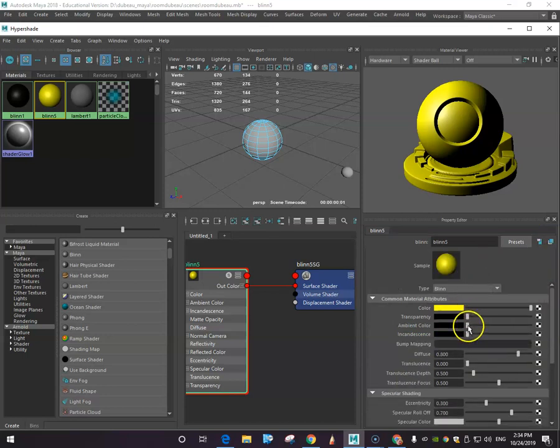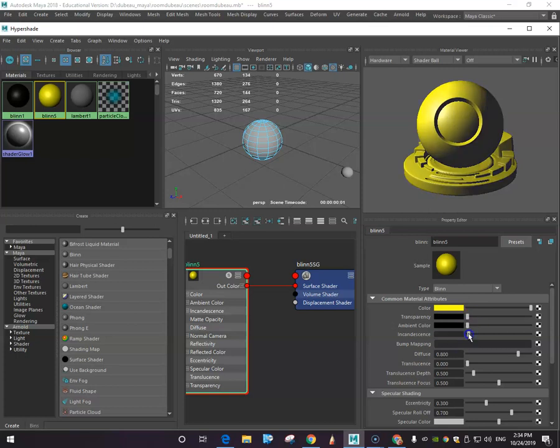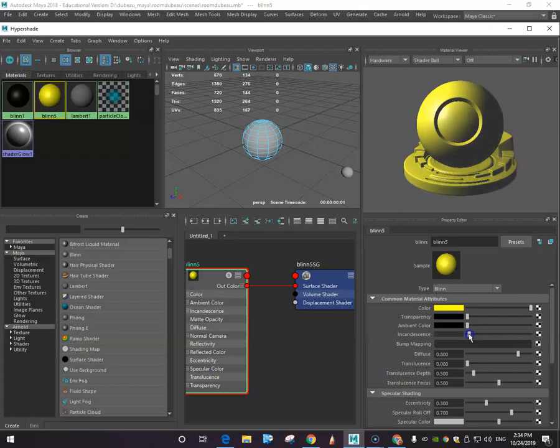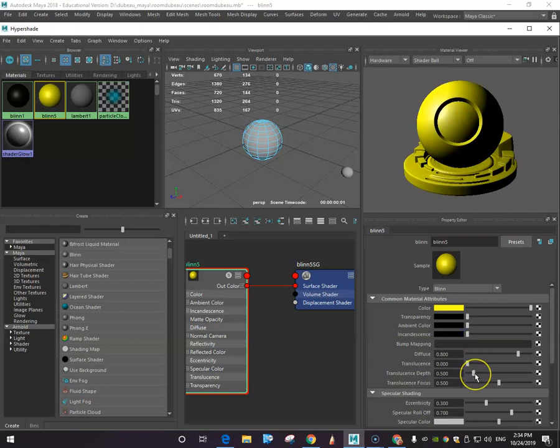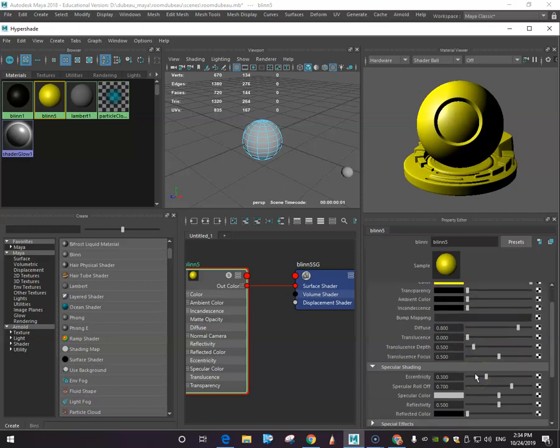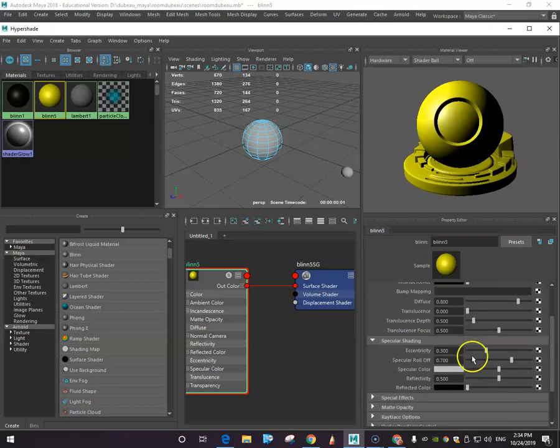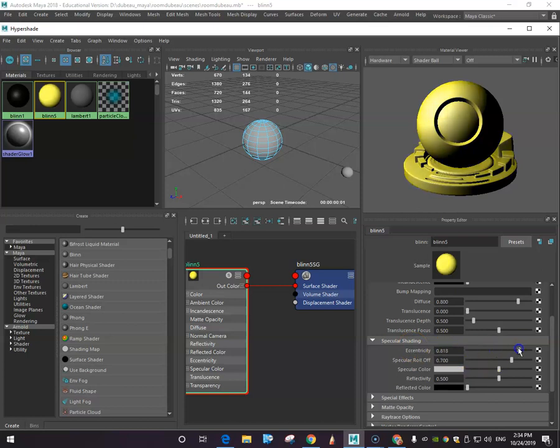I just want to show you that in here there's transparency, ambient color, incandescence, which is kind of like - I'm not going to play around with those. The ones that I usually play more with are the specular shading, so by experimenting you kind of see what it does. That one kind of gives it more of a glow. I'm going to just go with that.